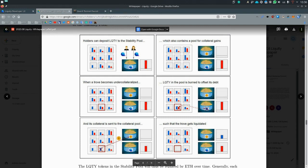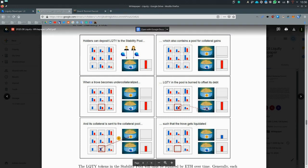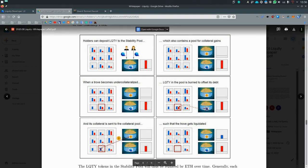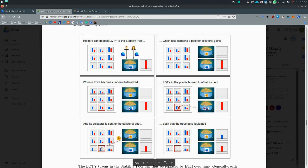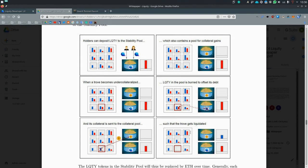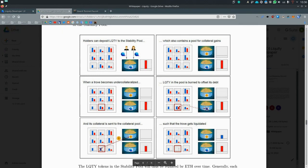So when a trove becomes under-collateralized, liquidity in the pool is burned to offset its debt and its collateral, its ETH is funneled into the ETH pool. And now the trove can get liquidated.